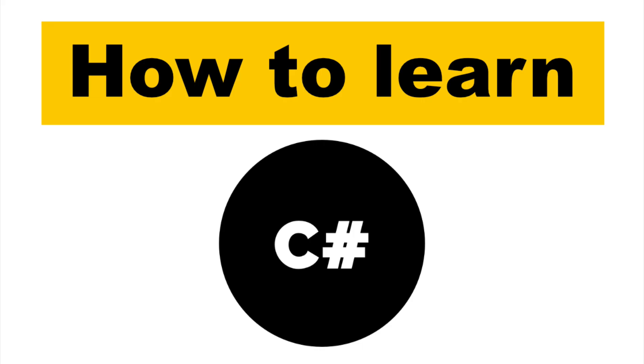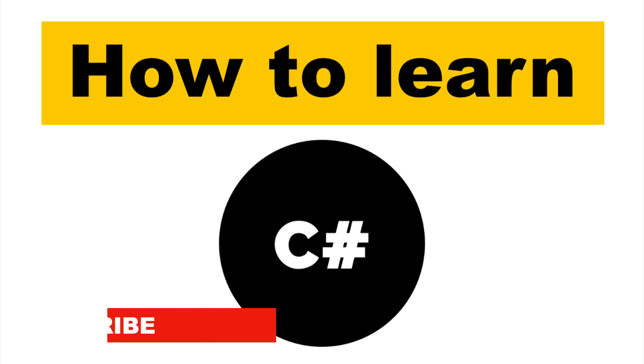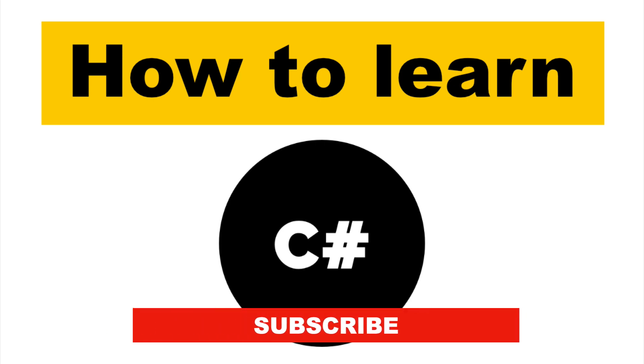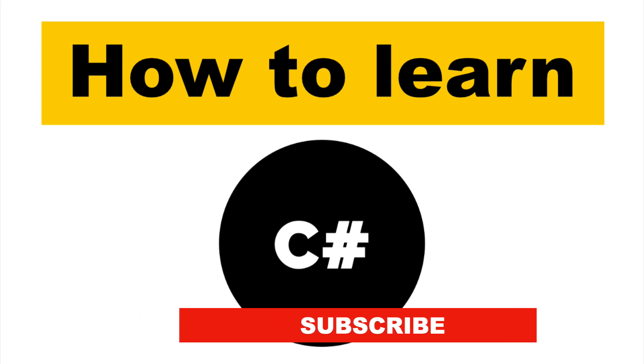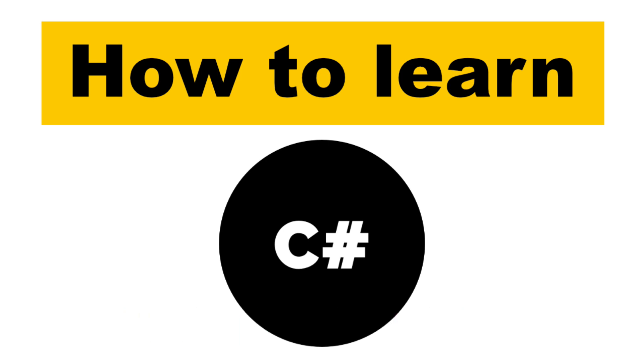That was my take on the subject. YouTube is also a great place for learning, and if you like this video, hit the like button and subscribe to the channel. Thanks for watching, see you soon.